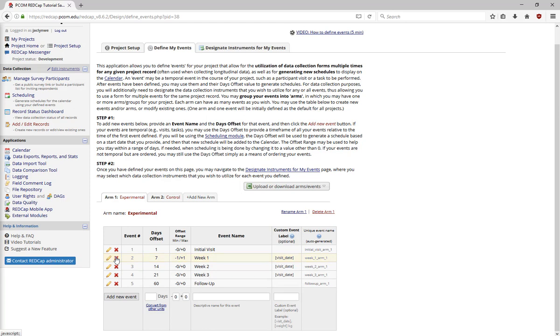For example, the minus 1 plus 1 next to Week 1 means that the Week 1 check-in should happen 7 days after the initial visit, plus or minus a day to allow for scheduling.